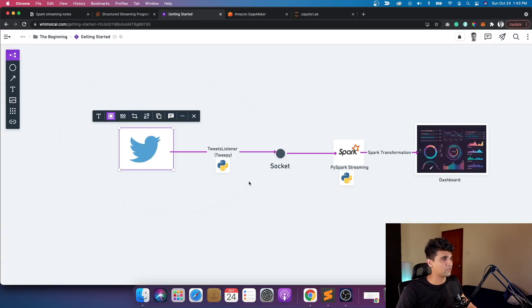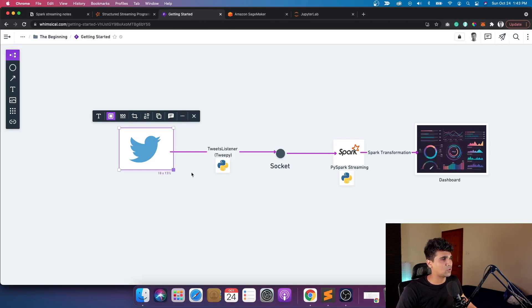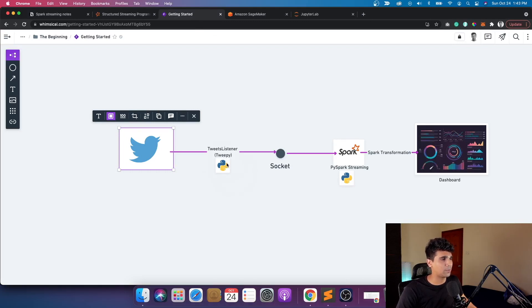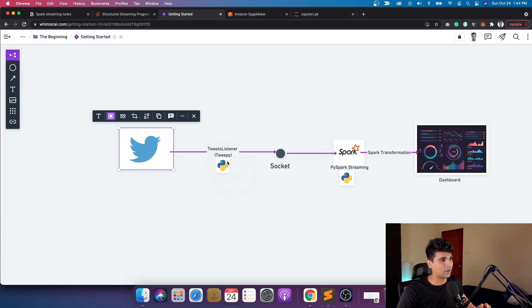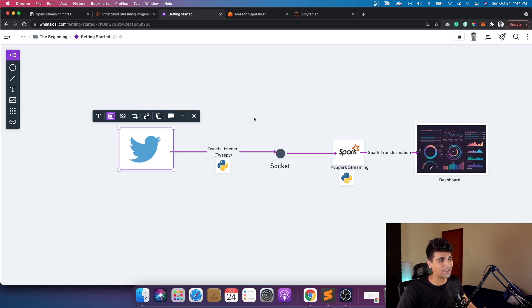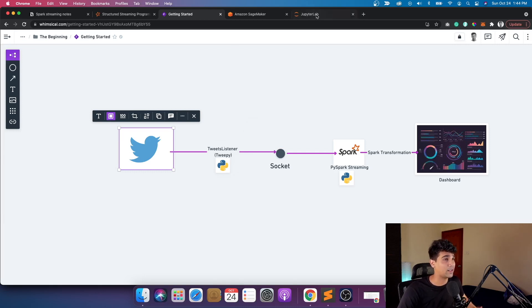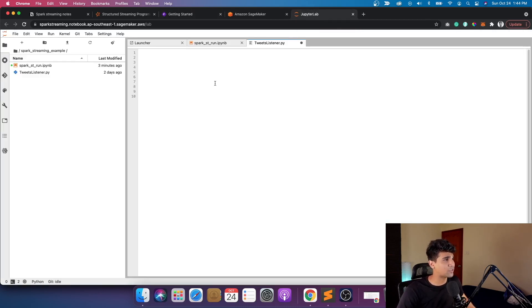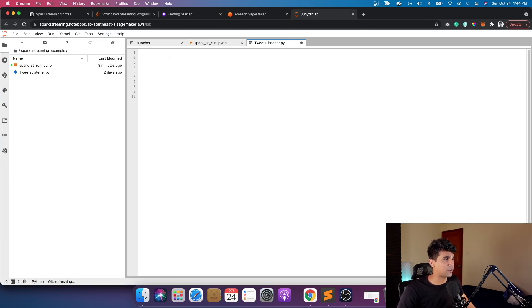Now we're going to code the first part until the socket. The idea is we read tweets from a library called Tweepy, it's an open source library you can use. One thing to notice: you would need certain credentials from a Twitter developer account. You go to a Twitter developer account and create your credentials, create an app with credentials, then you can use this API.